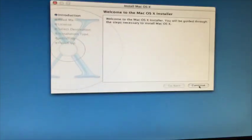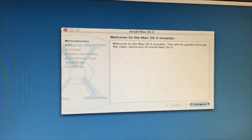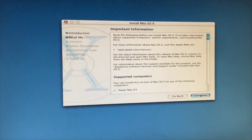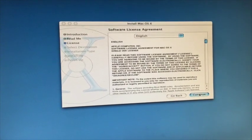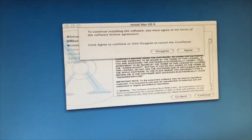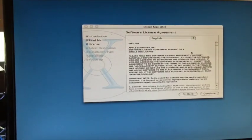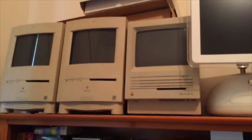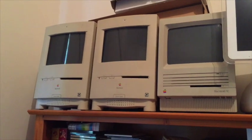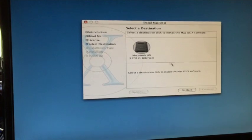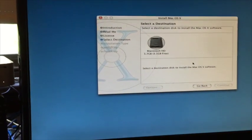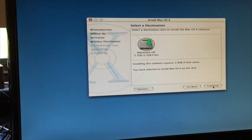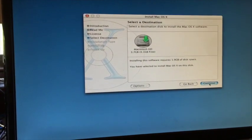This mouse is terrible. I think it's from like one of my old Macs or something, so it's very old. Select destination. Cool. Requires 1.9 gig. I think we can do that.